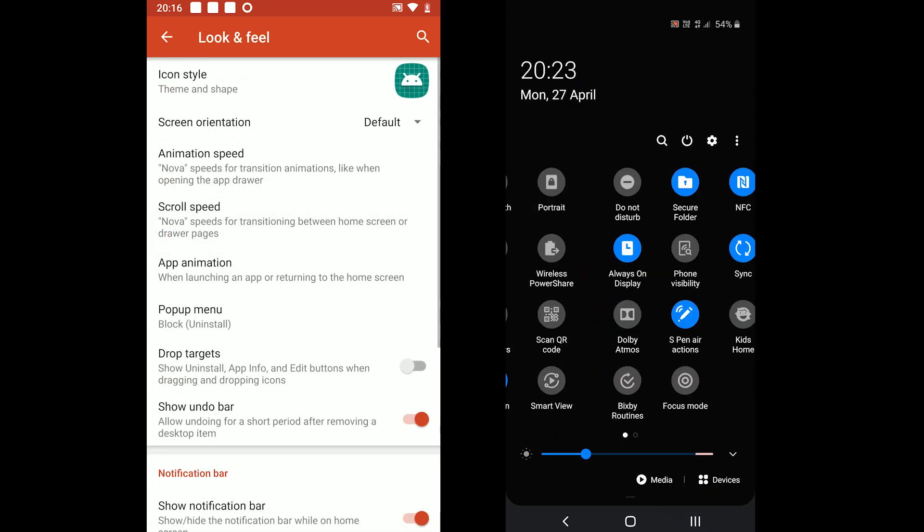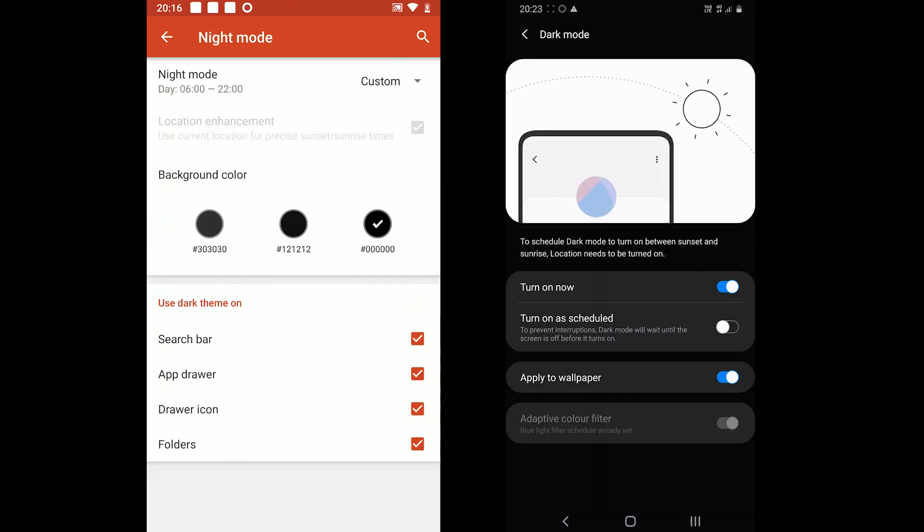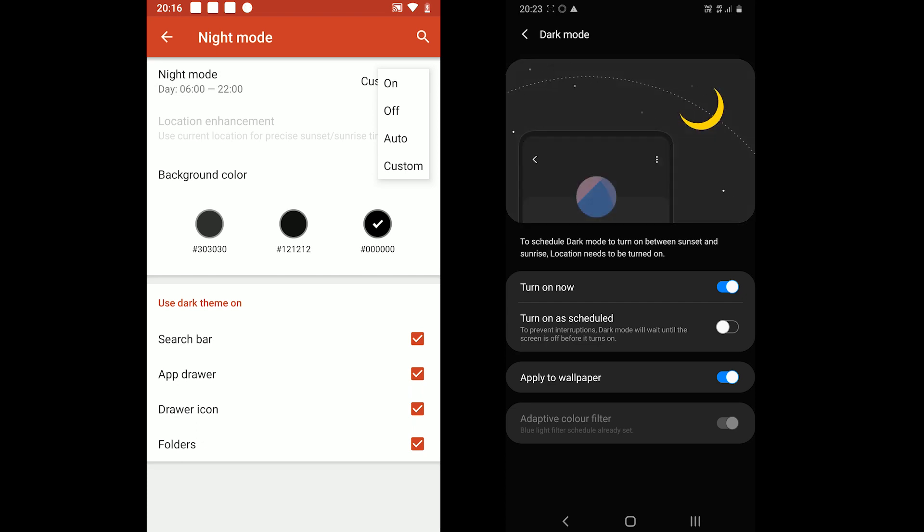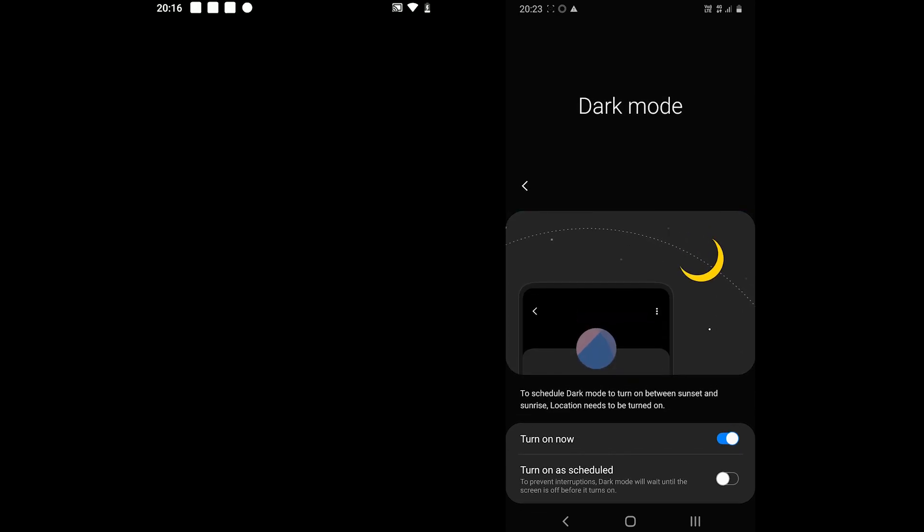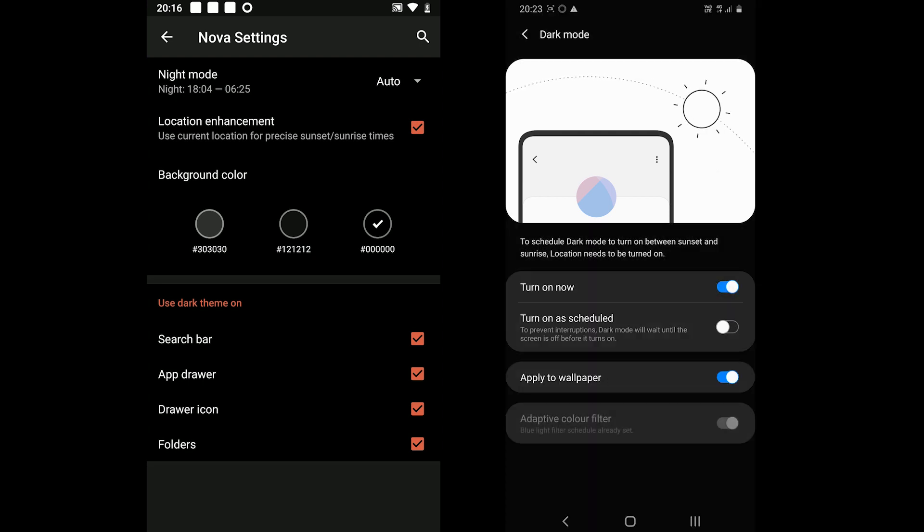Samsung One UI offers to schedule the dark theme, while Nova comes with schedule and auto features. The auto mode automatically turns dark mode on and off depending on the current time.